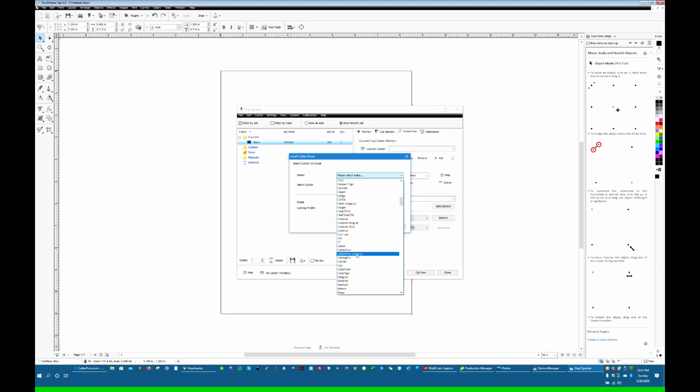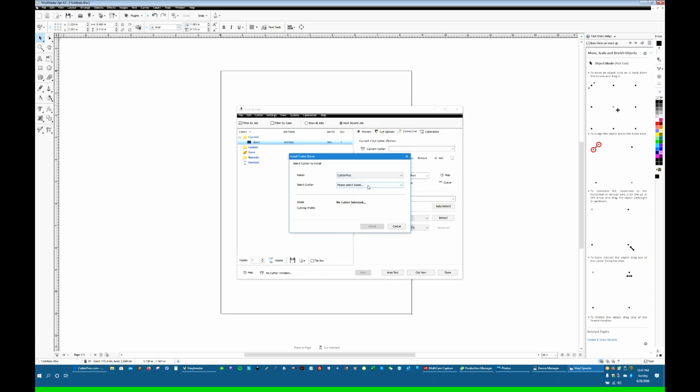The legacy are old drivers. The one that does not say legacy are the new drivers. And for this, we want the new drivers. We're going to click Cutter Pros.